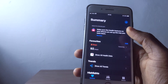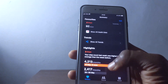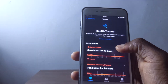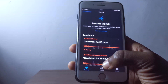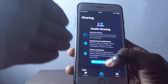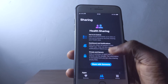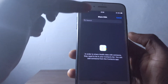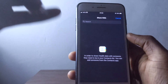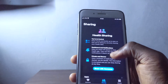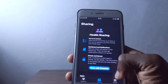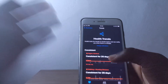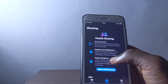In the Health app, there's a new interface to track your steps, trends, and overall wellbeing. One of the coolest additions is Health Sharing — you can add contacts like your kids and track their health data too, so you know what's going on in their lives. You'll get notifications if something seems wrong and can check up on them frequently.